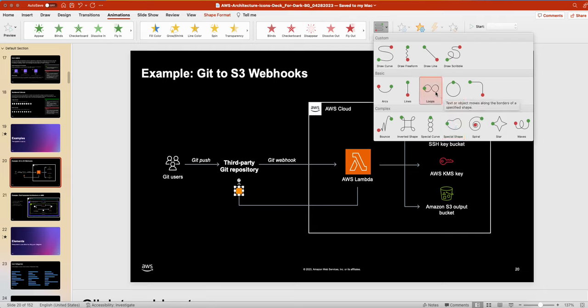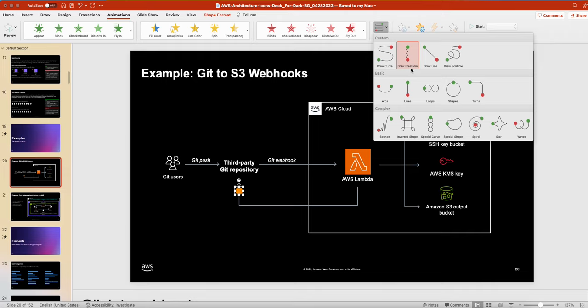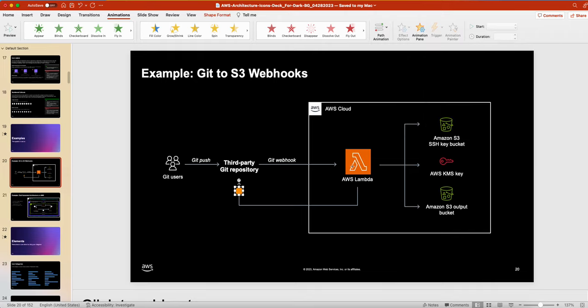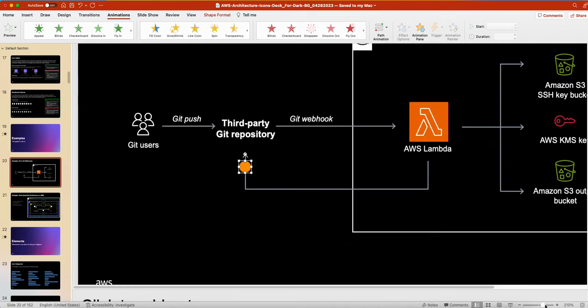So in the path animation, you can step by step put whatever, any path you want, but the easy way you can go with the draw free form like this. So simply here, you can one click here. I don't know if I can make it zoom a little bit. So if you see here, I can go one click here, then I go down.